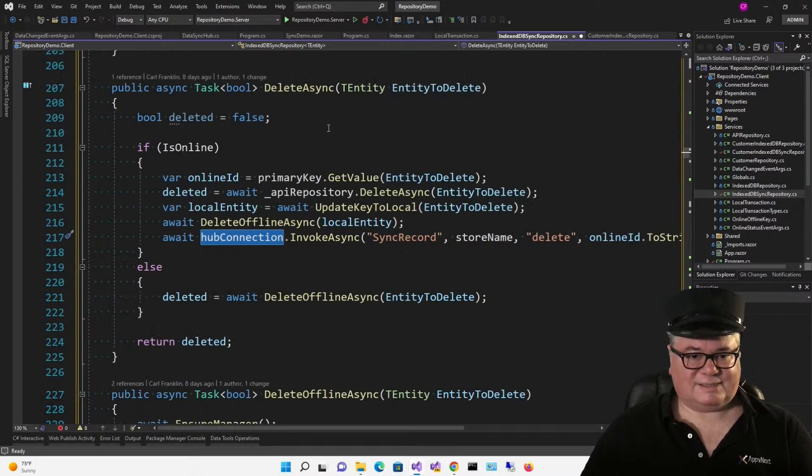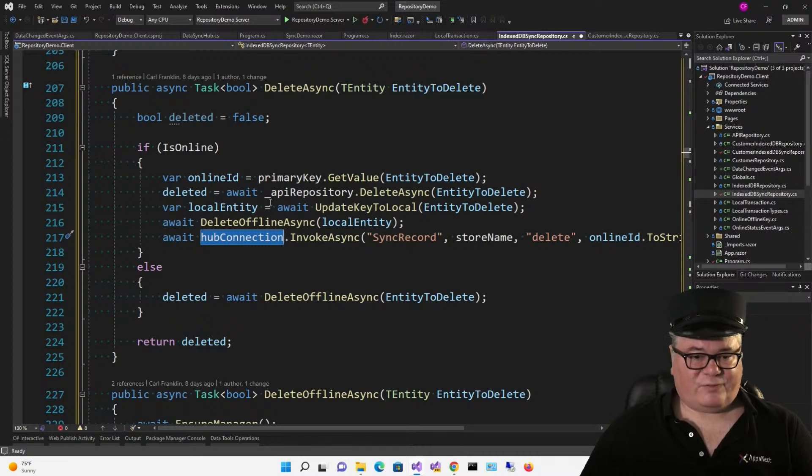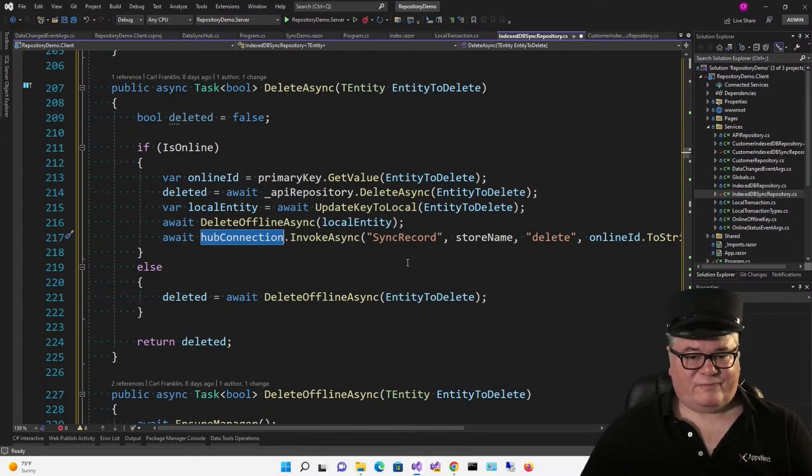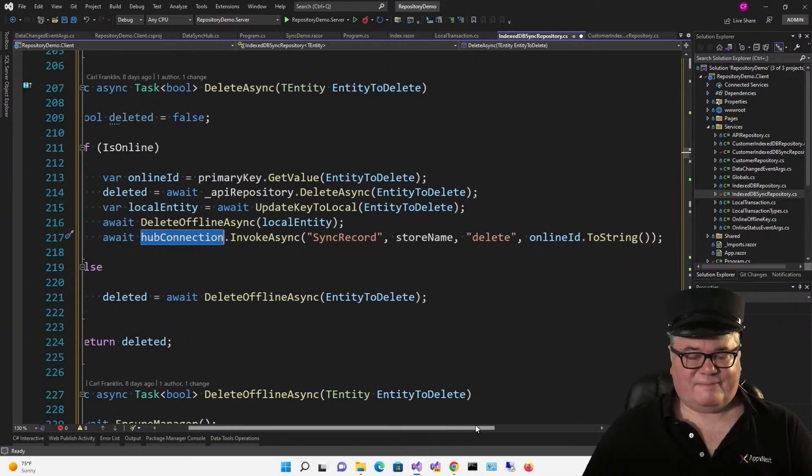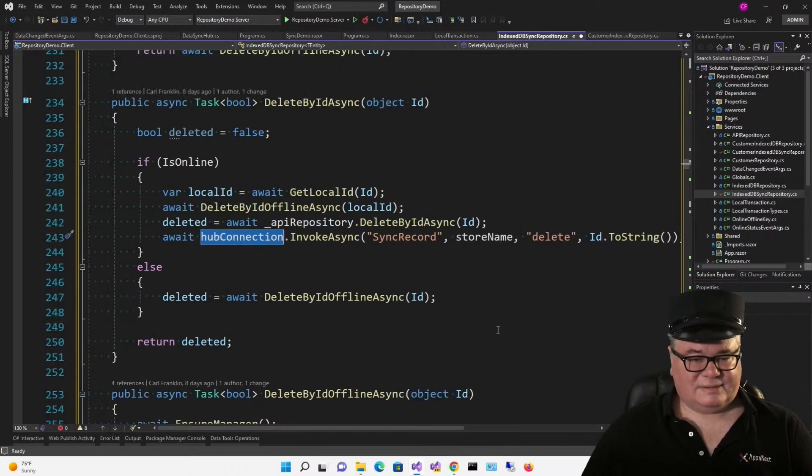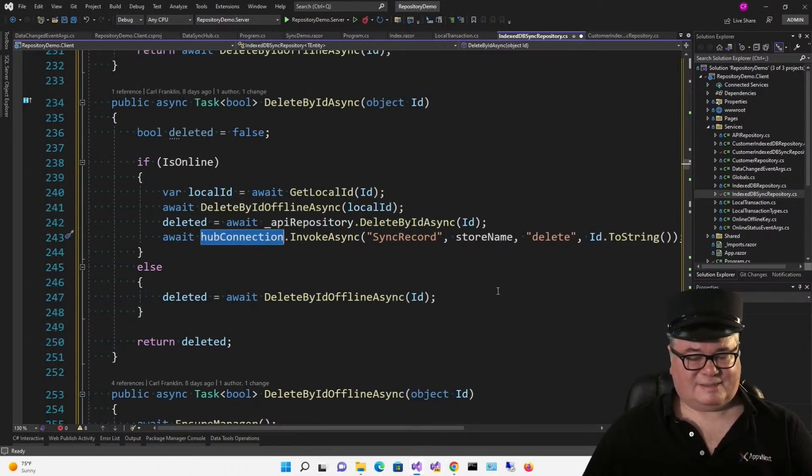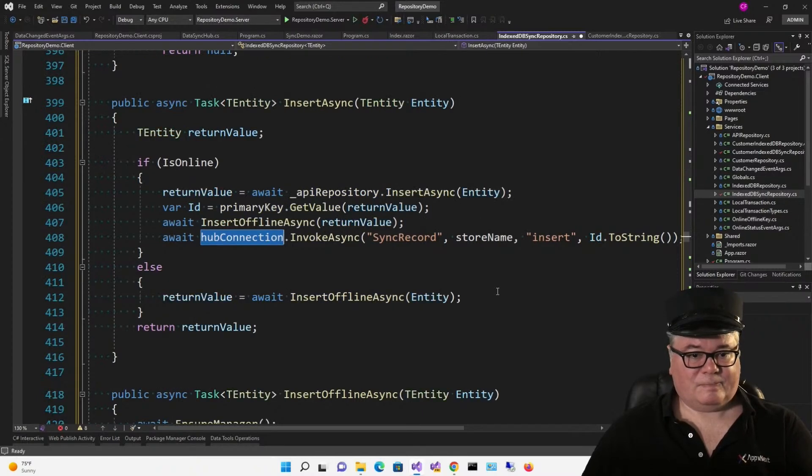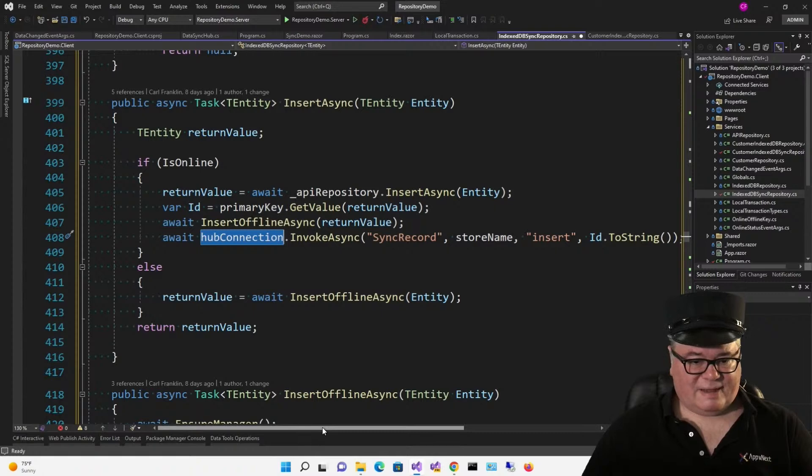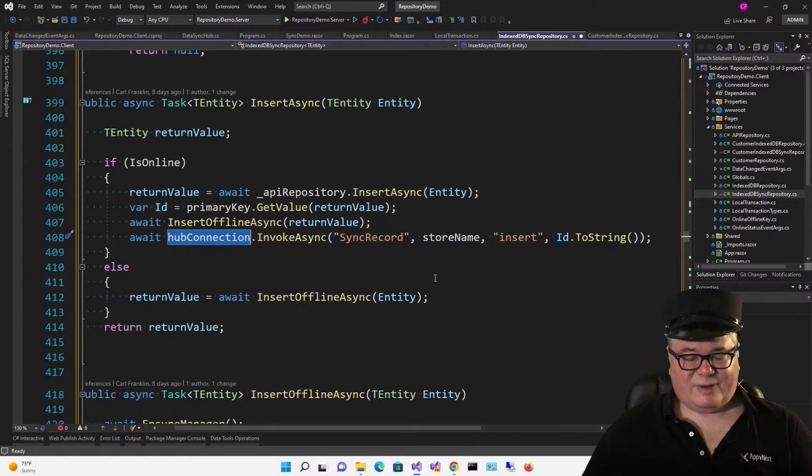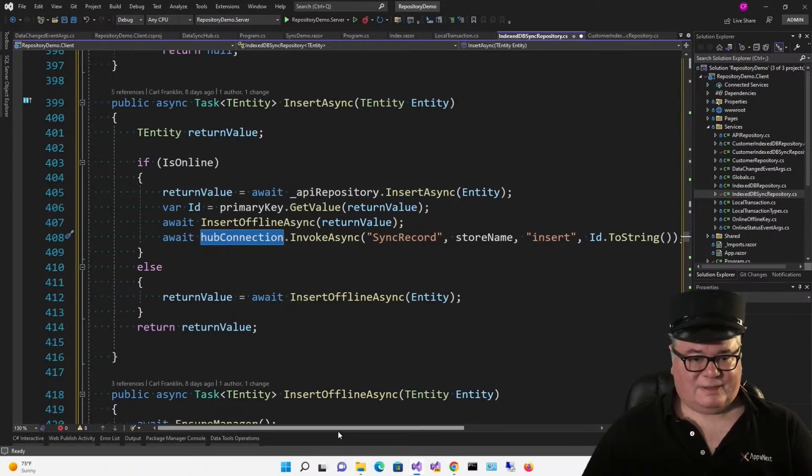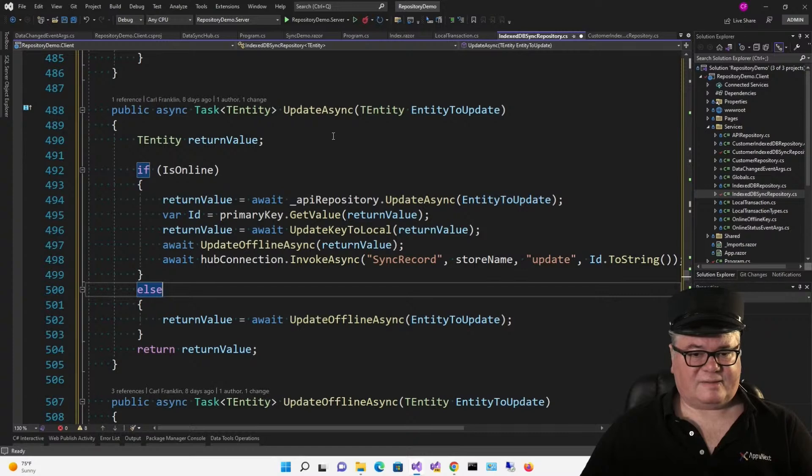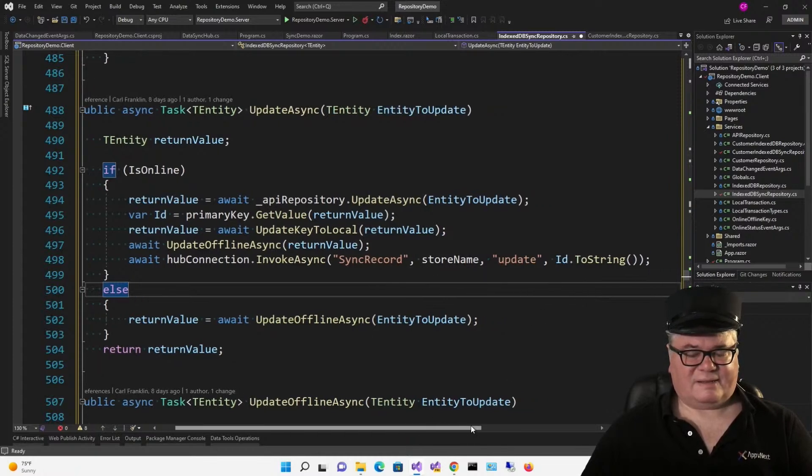After we do all the stuff that we need to do, we invoke sync record, store name delete, and the online ID, always the online ID. Delete by ID, same thing, except now we actually have the ID. And insert async after we do what we need to do, calling sync record with a store name, the insert action, and the ID. You're seeing a pattern here. With update, it's the same idea. After we've done everything we need to do, we call sync record with a store name, update, and ID.